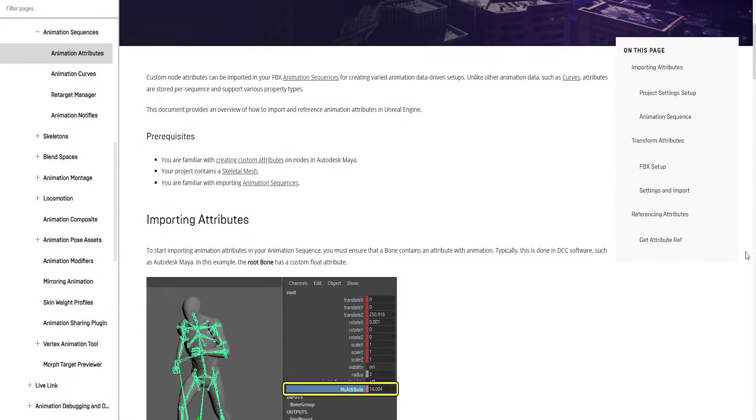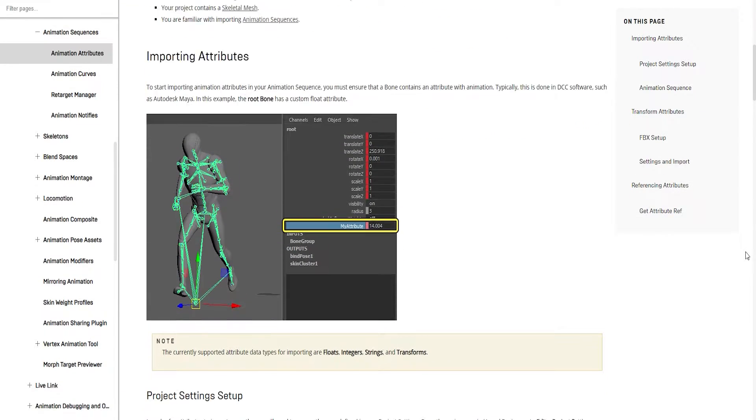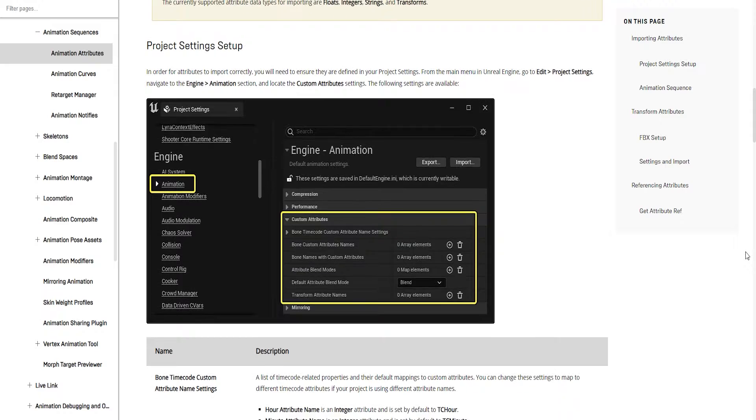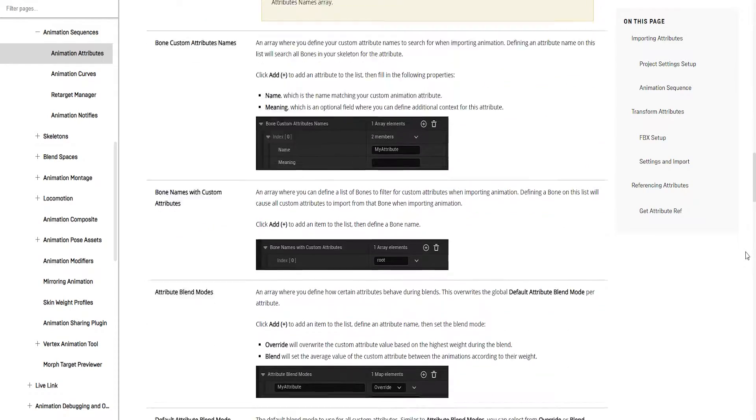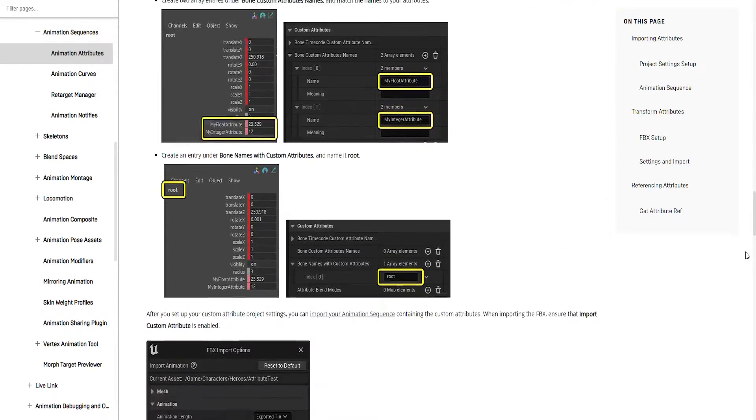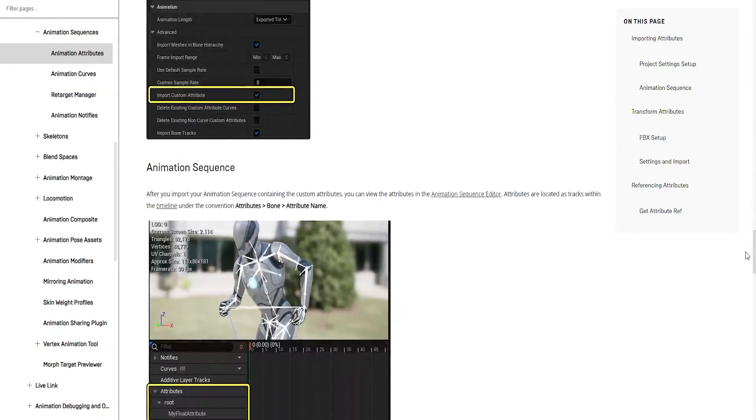Unreal Engine 5 allows the use of custom attributes to solve this issue, but if you want to do everything in Unreal, here is what you can do.